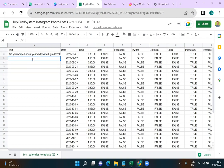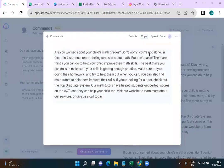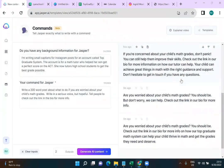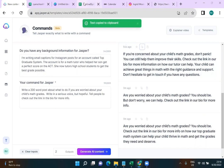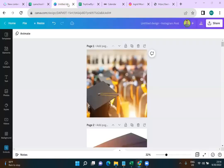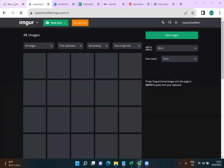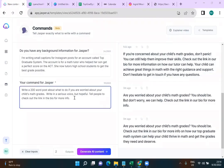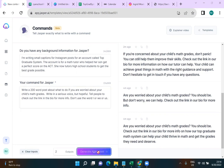The second generated post reads: 'If you're concerned about your child's math grades, don't panic — you can still help them improve their skills. Check out the link in our bio for more information about how our tutor can help. Your child can achieve great things in math with the right guidance and support.' I copy that and place it in row seven of the spreadsheet, mixing up the topics a bit.